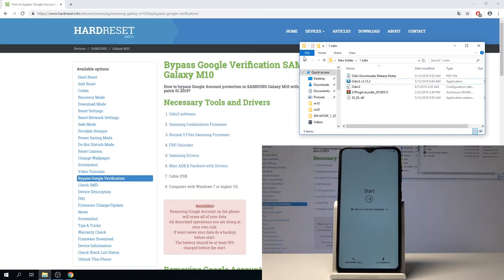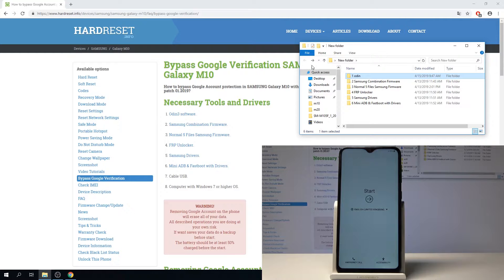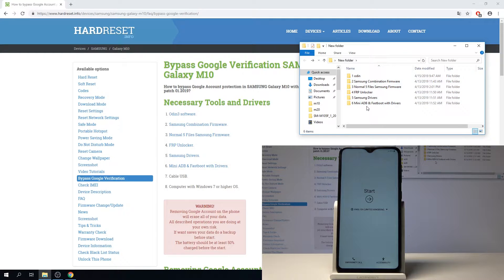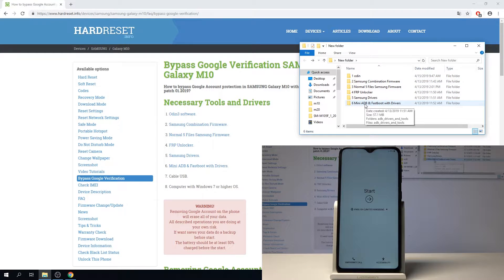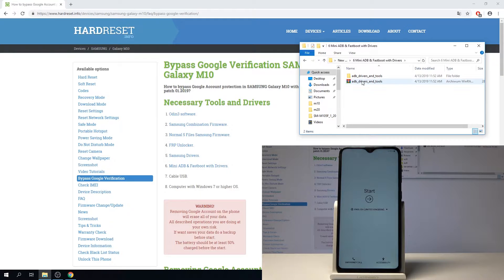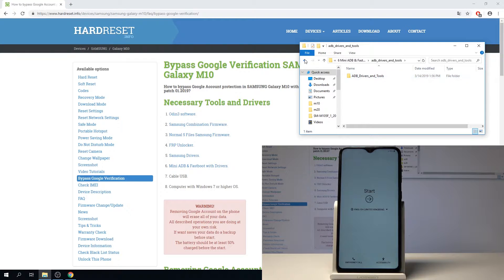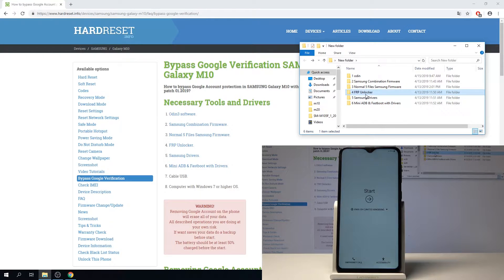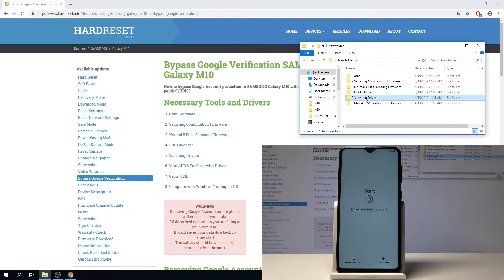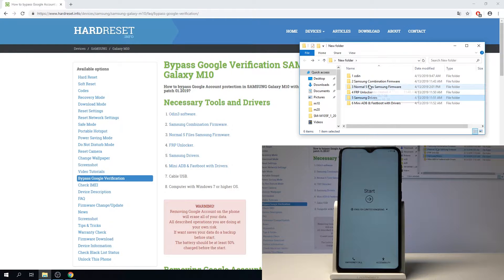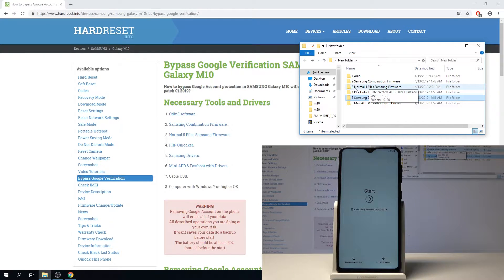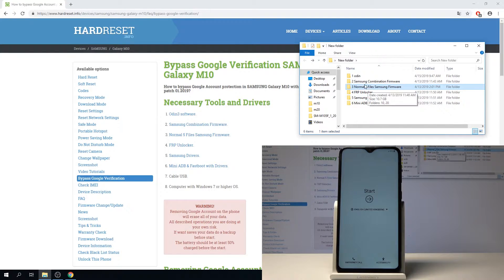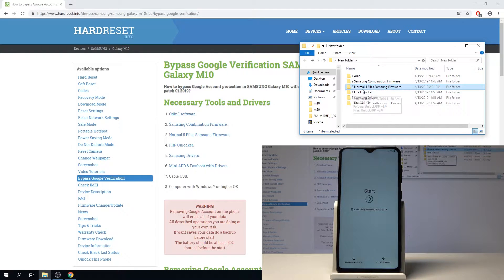As you can see I have already all of them here. Once you download them, install this one because it's an installation for this program to work correctly with the phone, and also Samsung drivers. When you download the normal files, I would start probably with this link because it will take the longest to download.